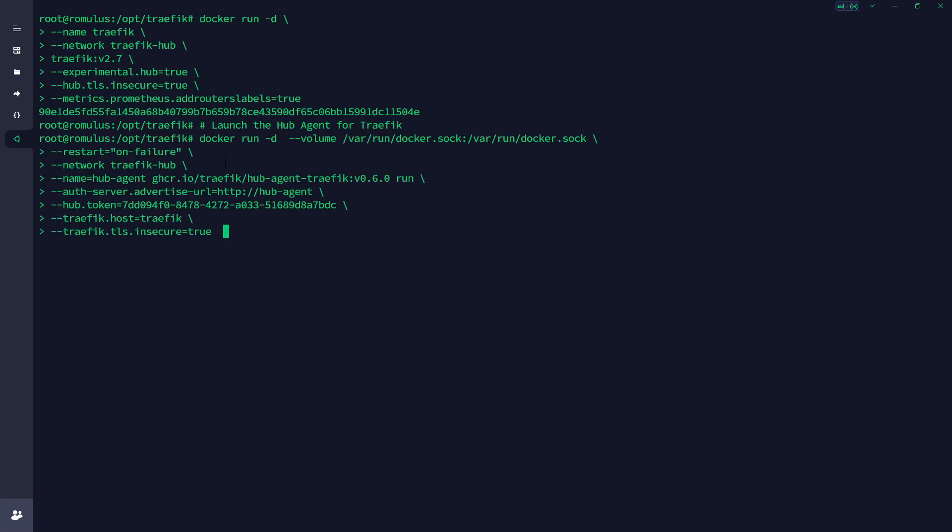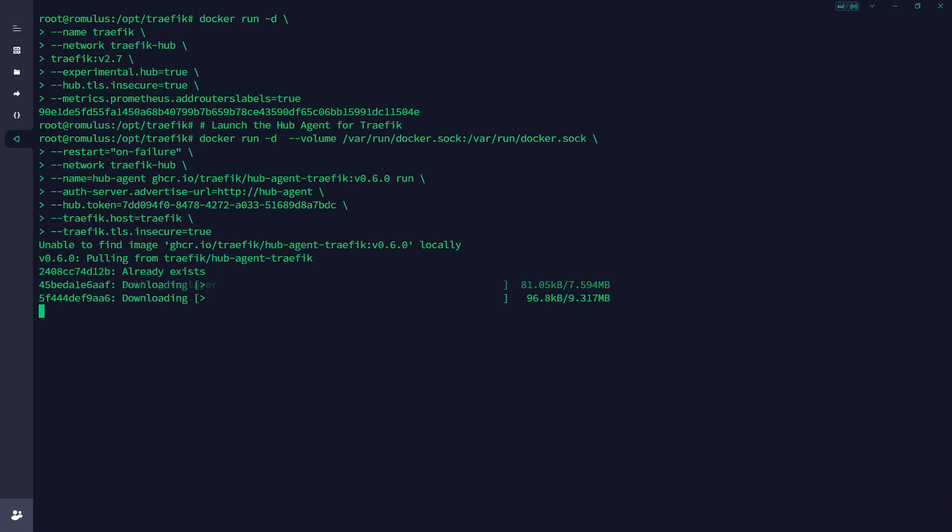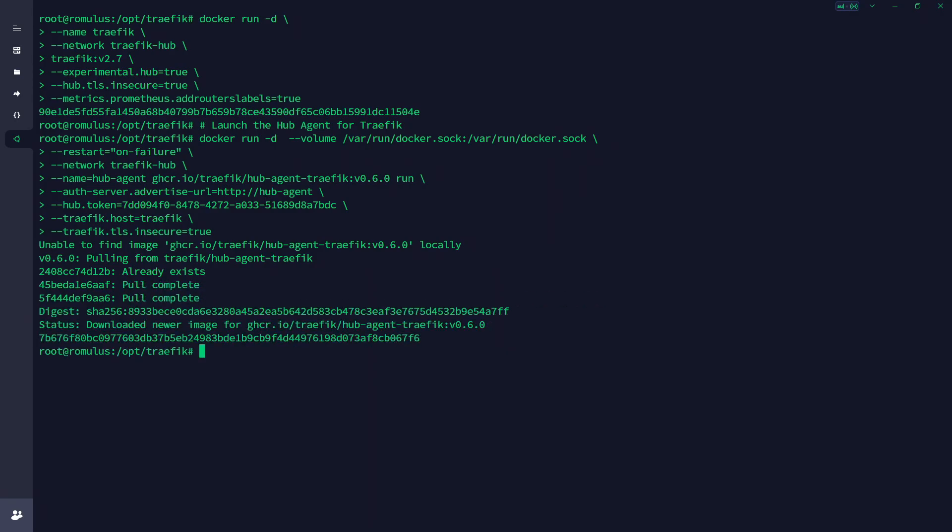Now we're going to launch the agent, so go ahead and paste that in and we'll hit enter. As you can see, it's got our token in there. That's why in our docs we're recommending you copy it from the Traefik Hub, because it already has your token in there, so you don't need to copy the one we've put as an example.